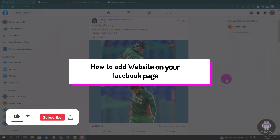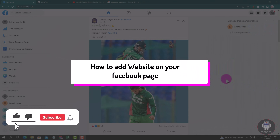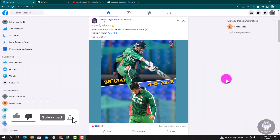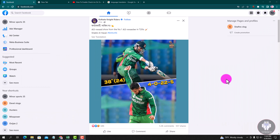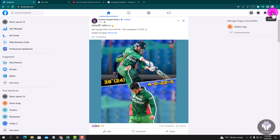Hello viewers, in this tutorial I will show you how to add a website on your Facebook page. First of all, open your Chrome browser and log in to your Facebook account, and switch to your Facebook page. Looking here in my Facebook page dashboard, look at the right corner.